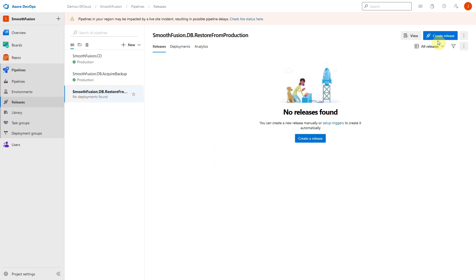By default, your Sitefinity cloud will be configured with staging and production environments, but customers can purchase additional environments if needed. Like the other backup process, this pipeline also obfuscates any PII in the database tables when the DB is restored to non-production environments.